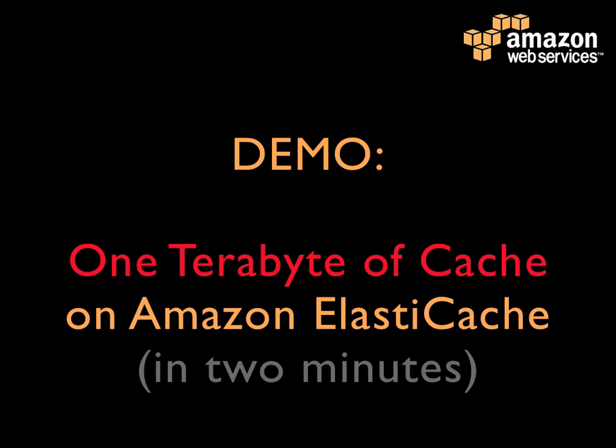Greetings, I'm Simone with Amazon Web Services. In the next two minutes, I'll show you how to create 1TB of cache on Amazon ElastiCache.